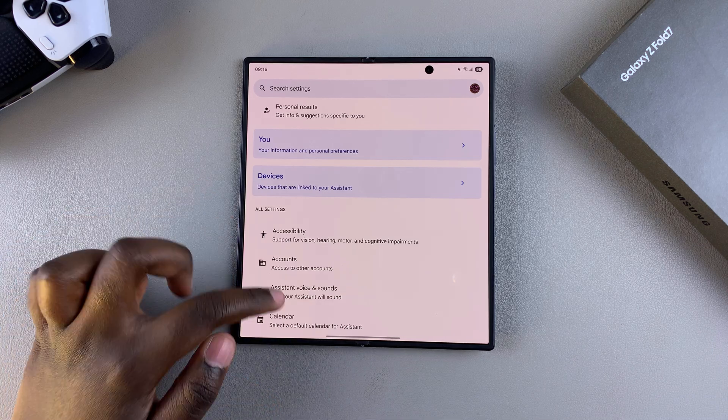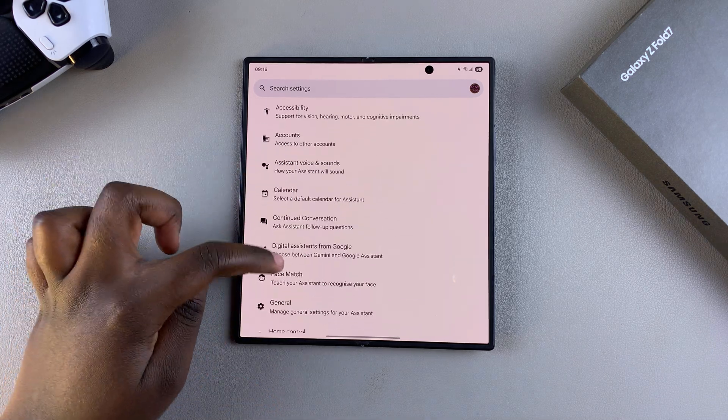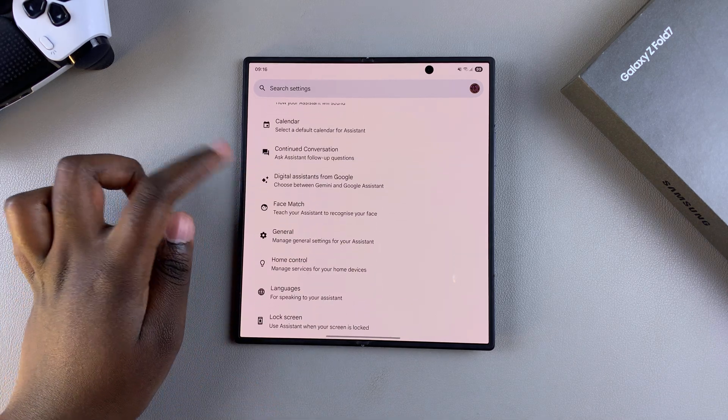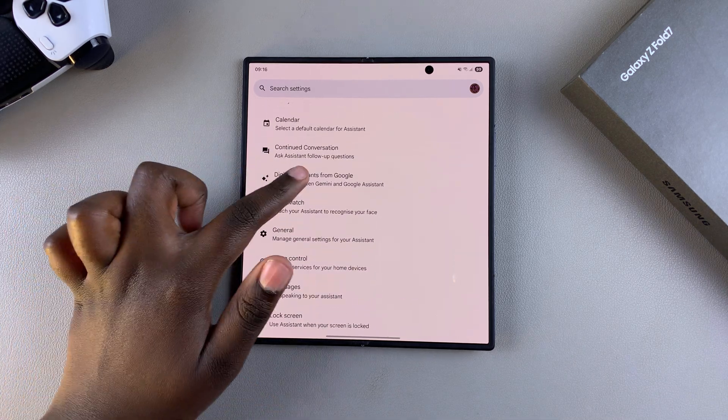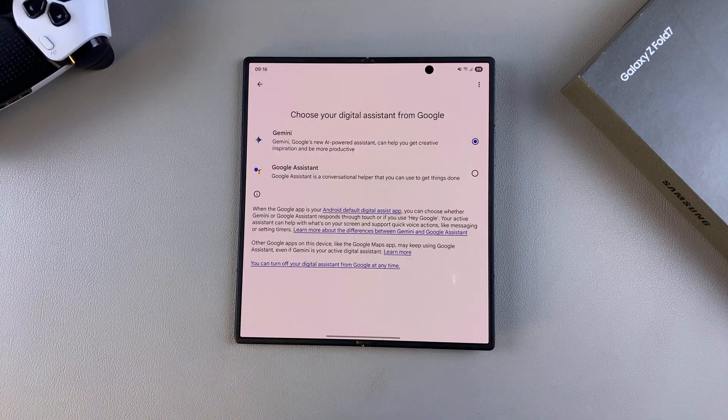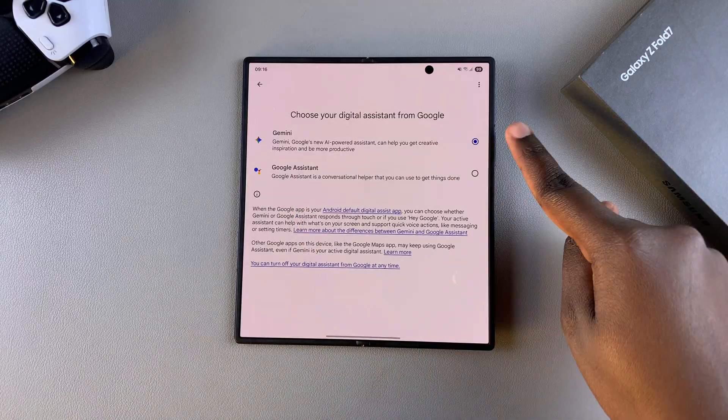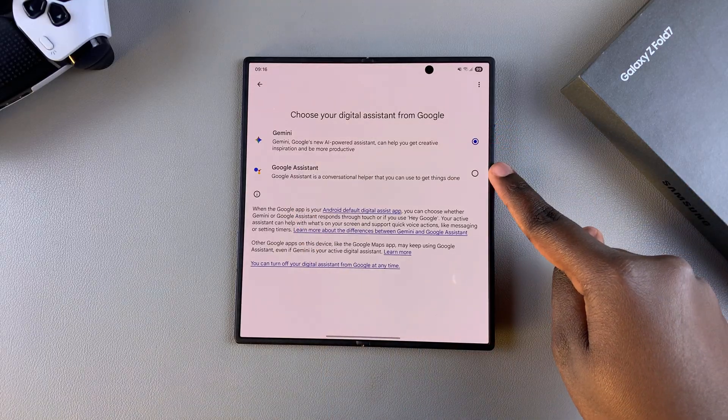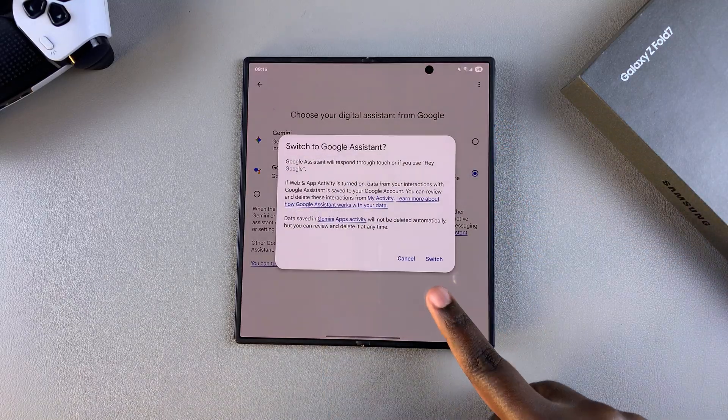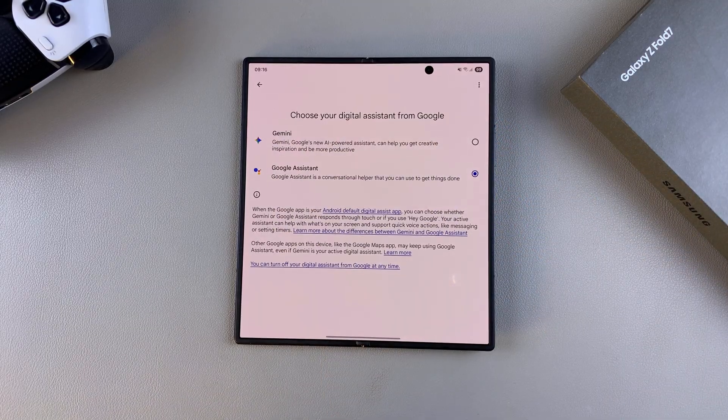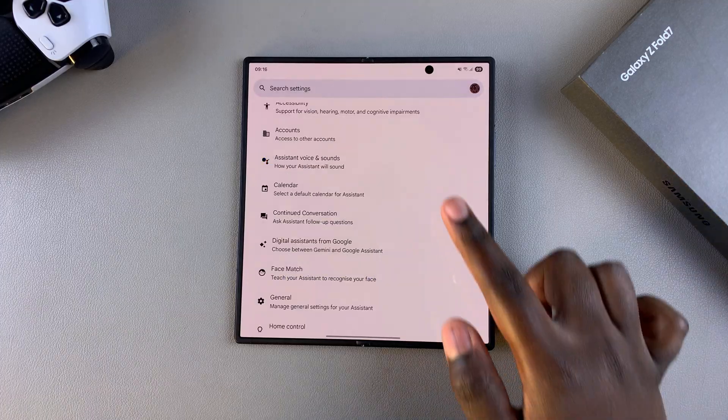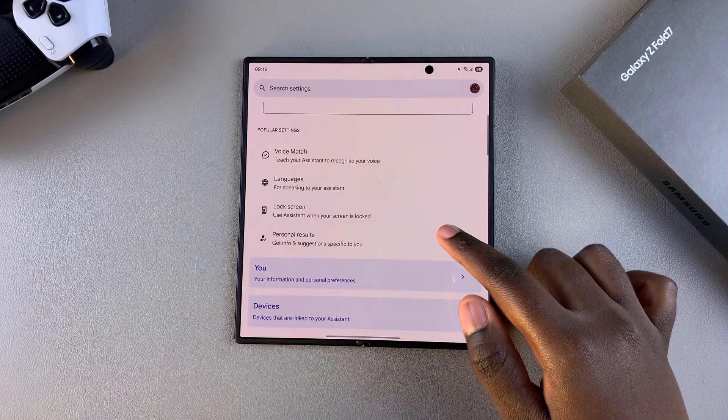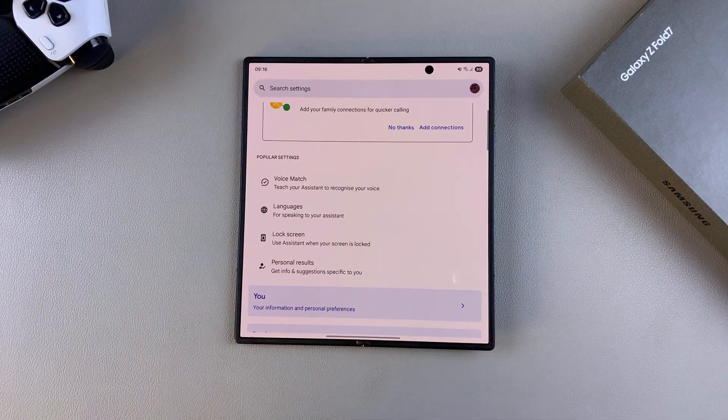To do that, you want to scroll until you find digital assistants from Google and select it. Then ensure that you switched from Gemini to Google Assistant and confirm the switch. Once you've done that, you can now continue with the setup process.